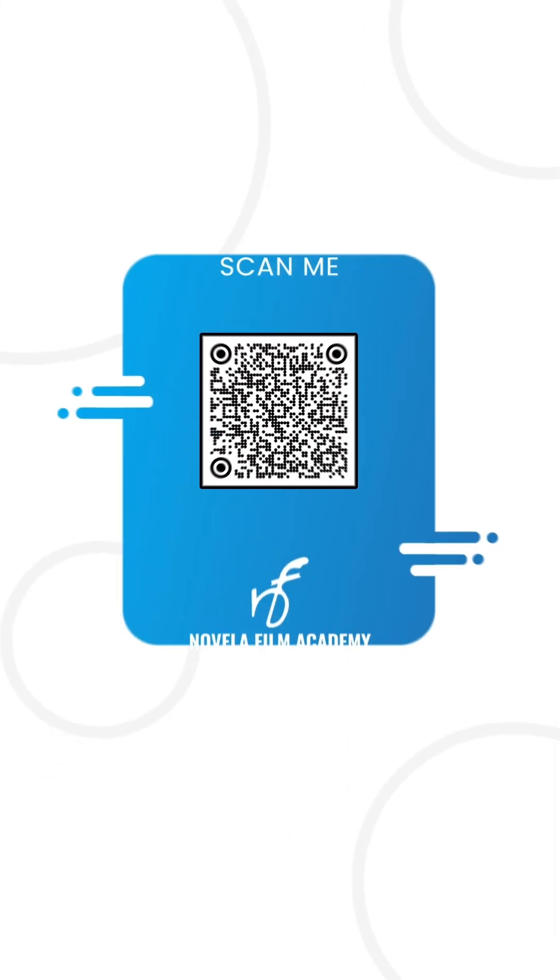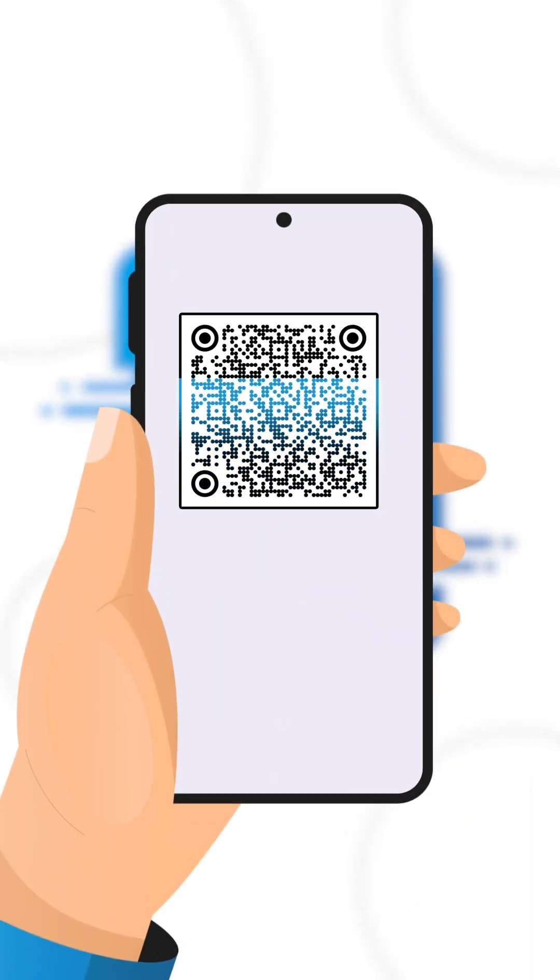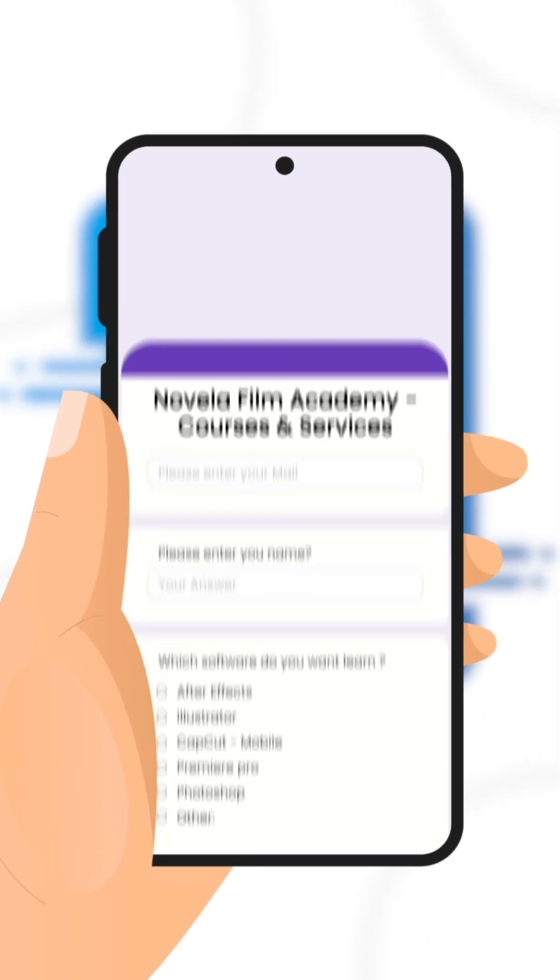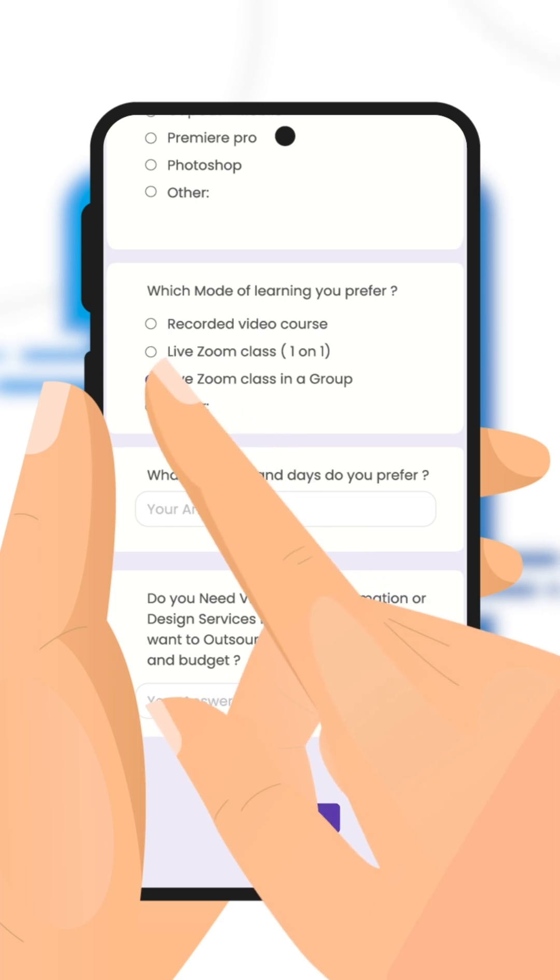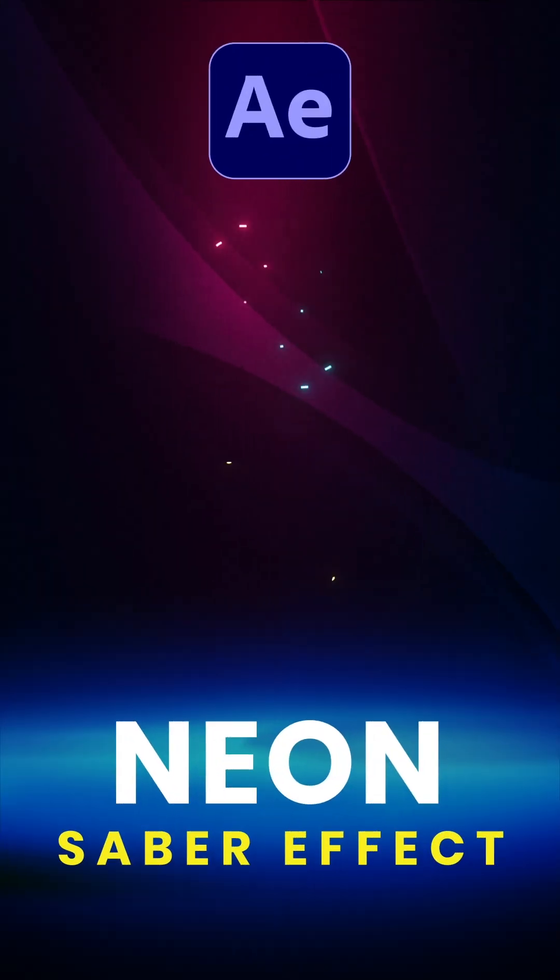Scan this QR code to connect with Novella Film Academy. Learn video editing, graphic design, or get professional editing services.